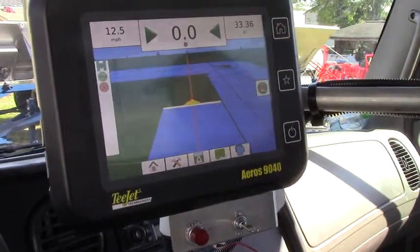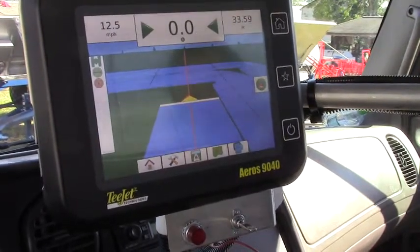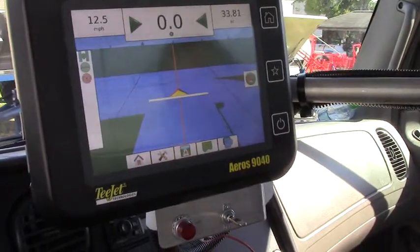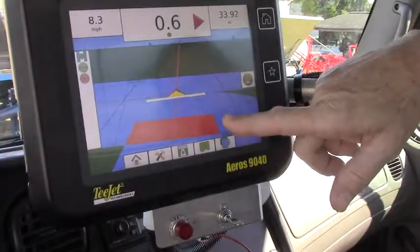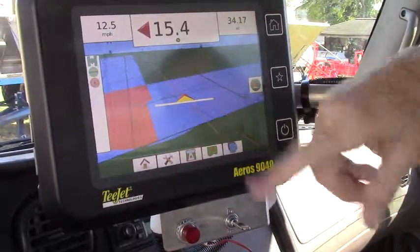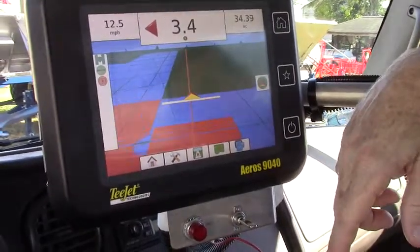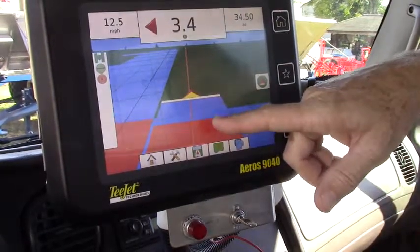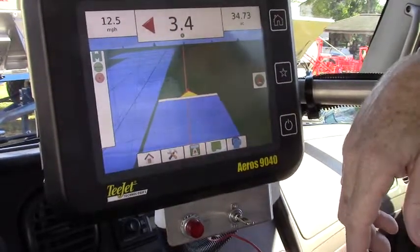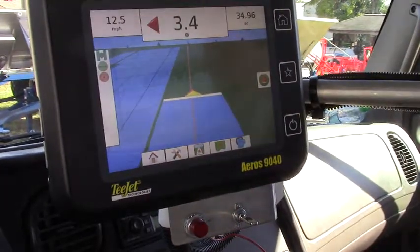I'm going to purposely not turn the spreader off so that you can see that it will map double applied areas in a different color. So here's where we would turn the spreader off, but since I'm applying it's telling on me because it is mapping this applied area as a double applied area. Now I'm going to line up on my guidance and come back out. Had I turned my spreader off it would have not painted that area twice. So it is good to know where the skips are but it's also good to know where you have double applied areas of the field.